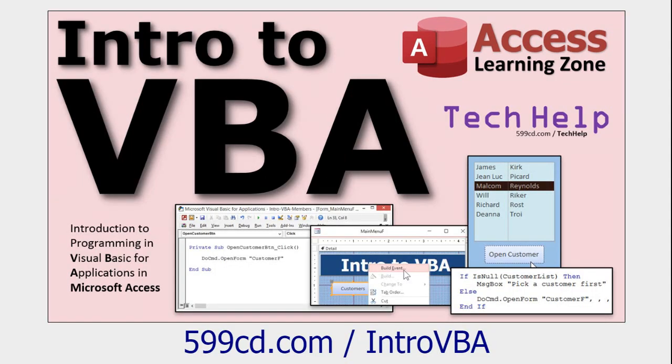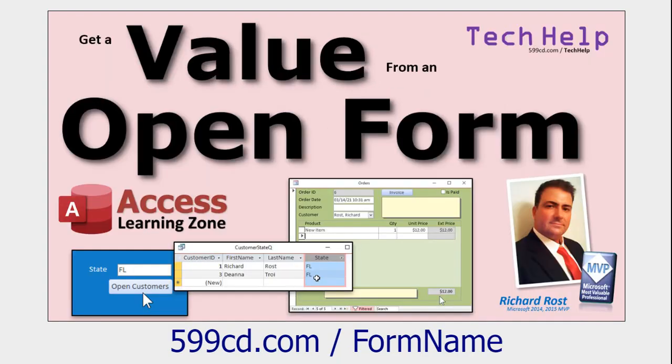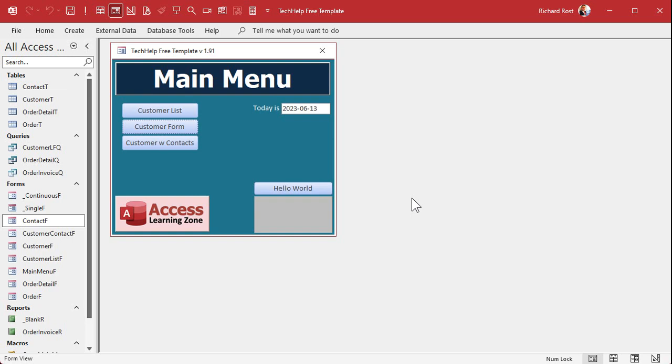If you've never done any VBA programming before, go watch this video first. It's about 20 minutes long. It covers everything you need to know to get started. VBA is easy, it's not scary, and I'm going to show you exactly what you have to do. You should also know how to get a value from an open form. Here I am in my tech help free template. This is a free database you can download a copy off my website.